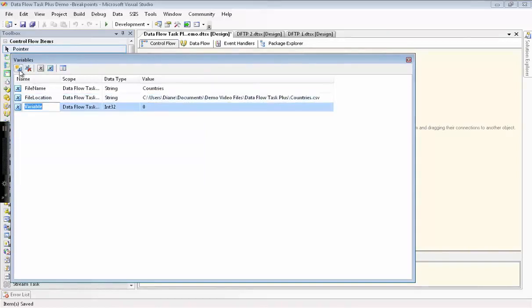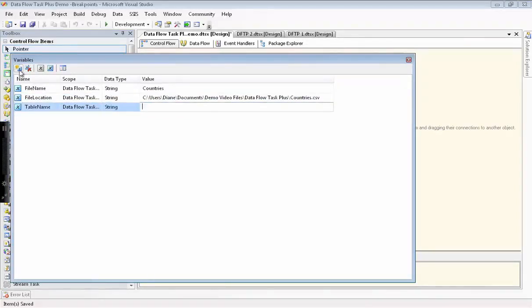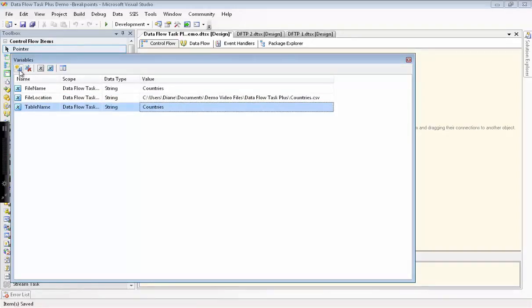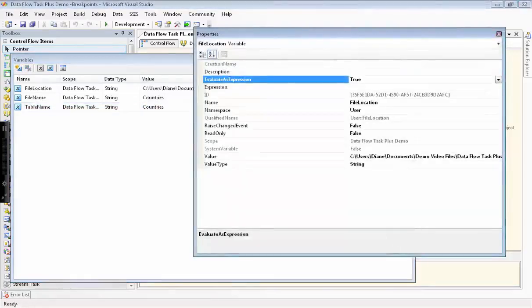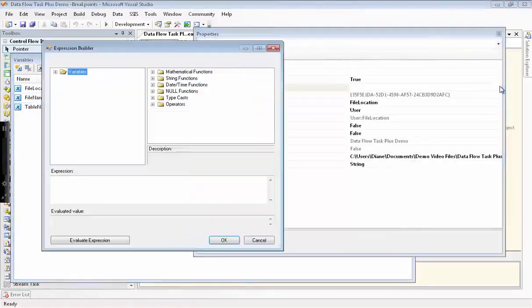And the last variable I'm setting up is called table name. I have to set up this variable because our file names have spaces in them, at least some of them do, and so I need to put brackets around them for SQL Server.